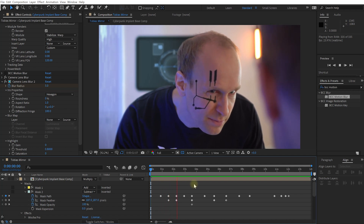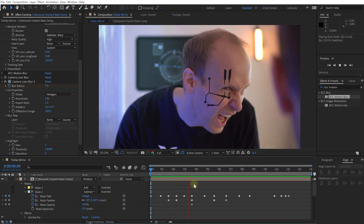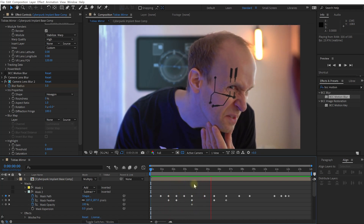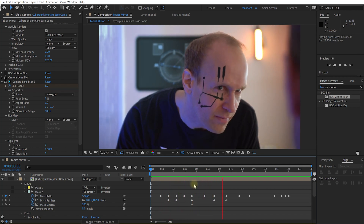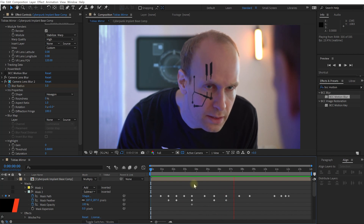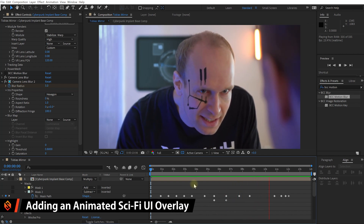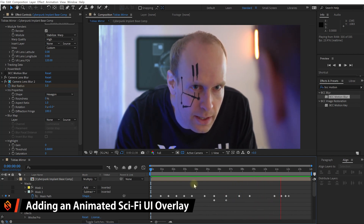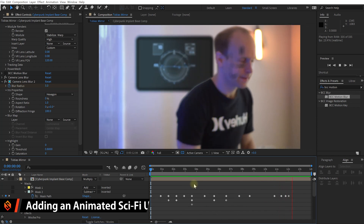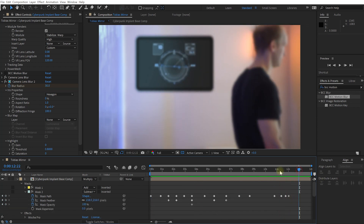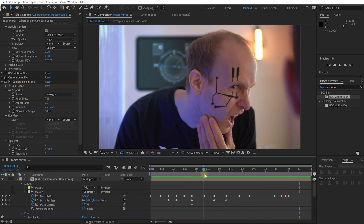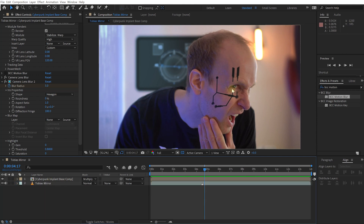Let's rewind and play this back. You can immediately see how much better this implant now sits in the shot — it matches the focus of the camera. The next thing I want to do to spice this up is add some sci-fi UI elements over that cyberpunk implant to give it a bit more life and make it feel more interactive and interesting.